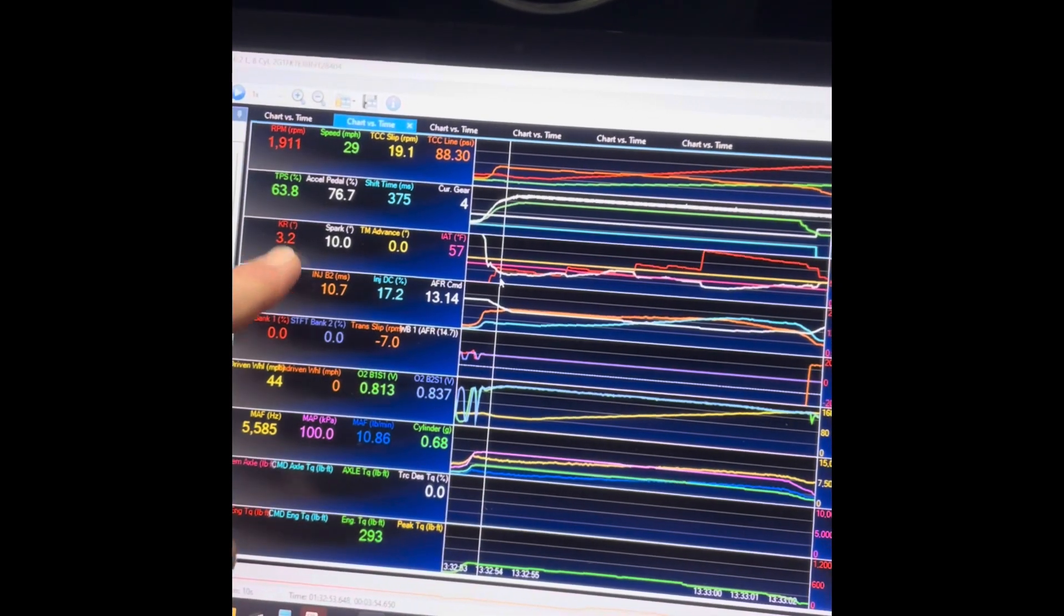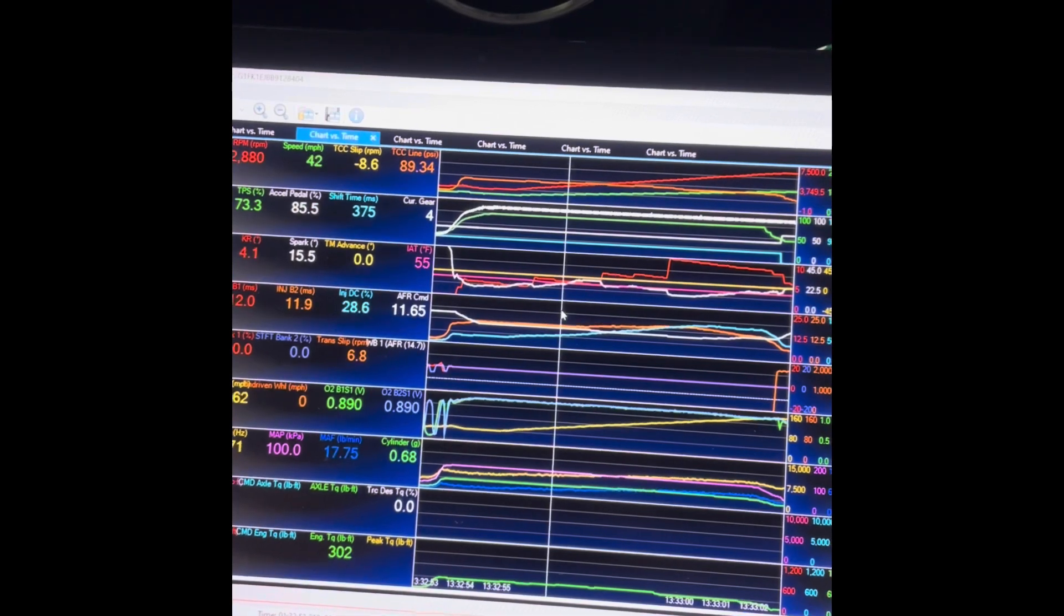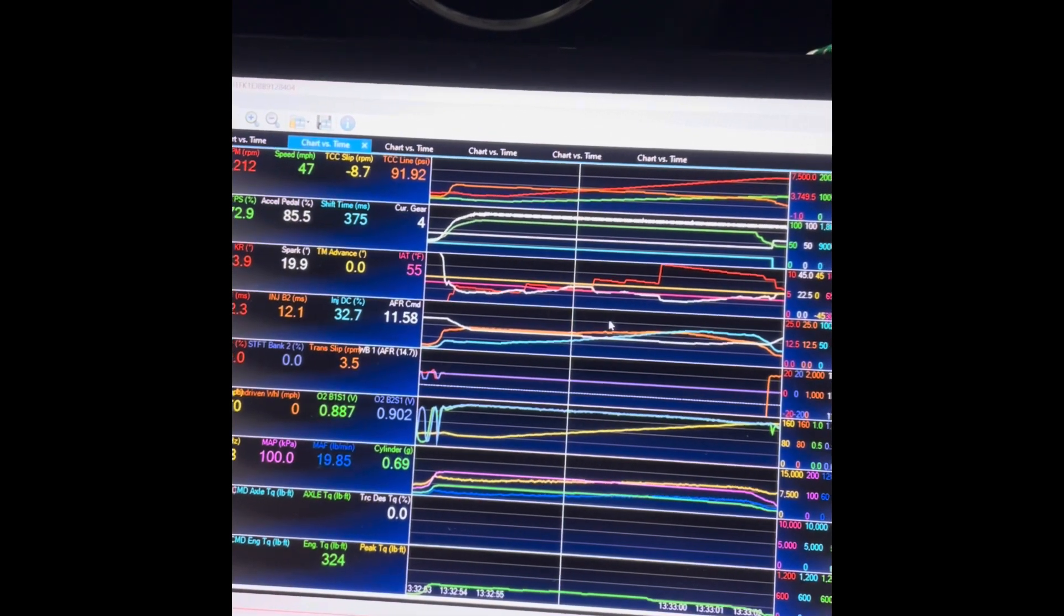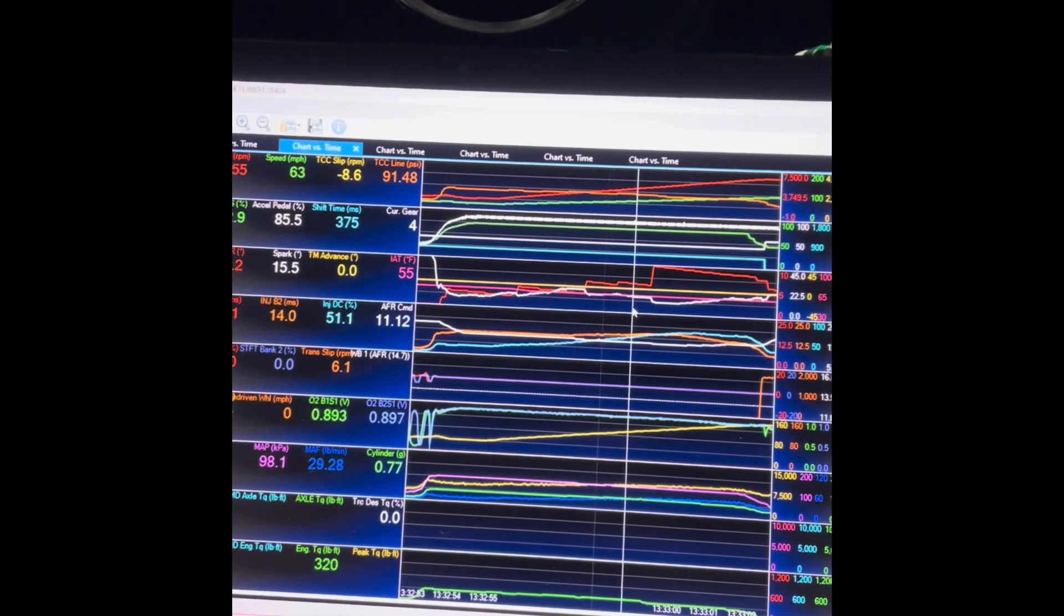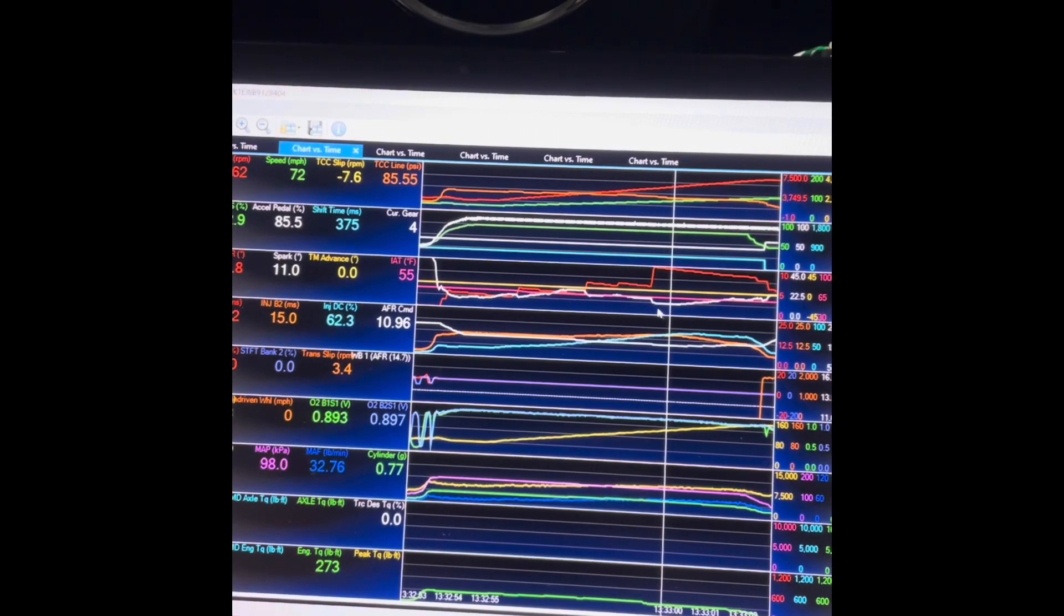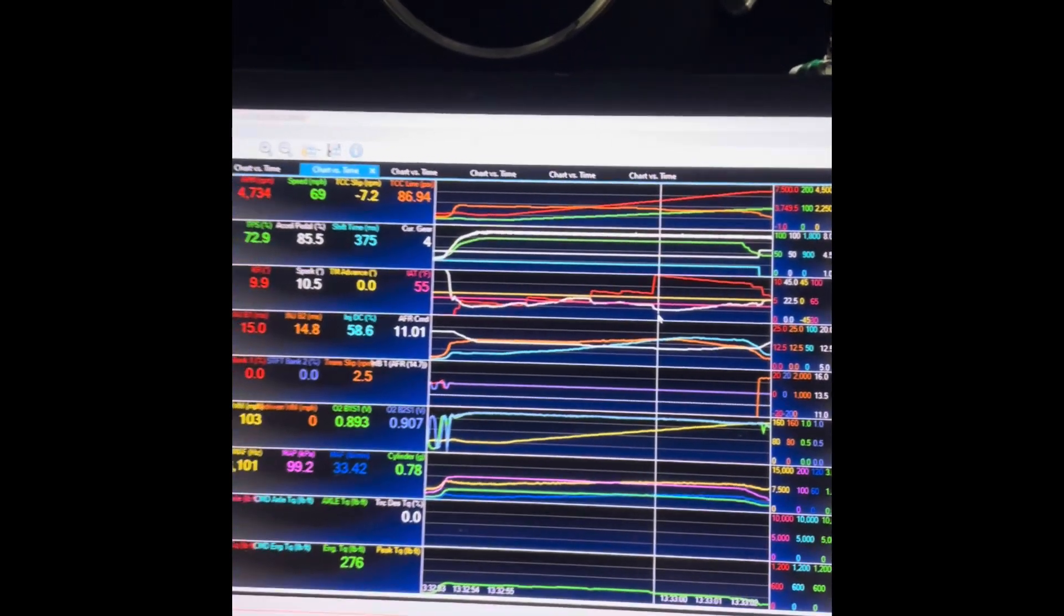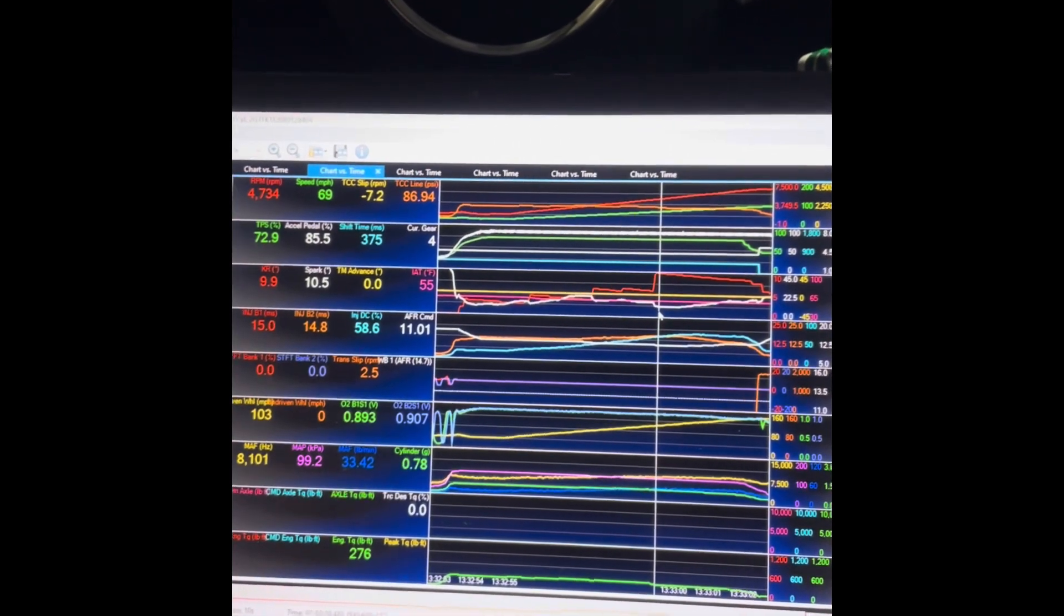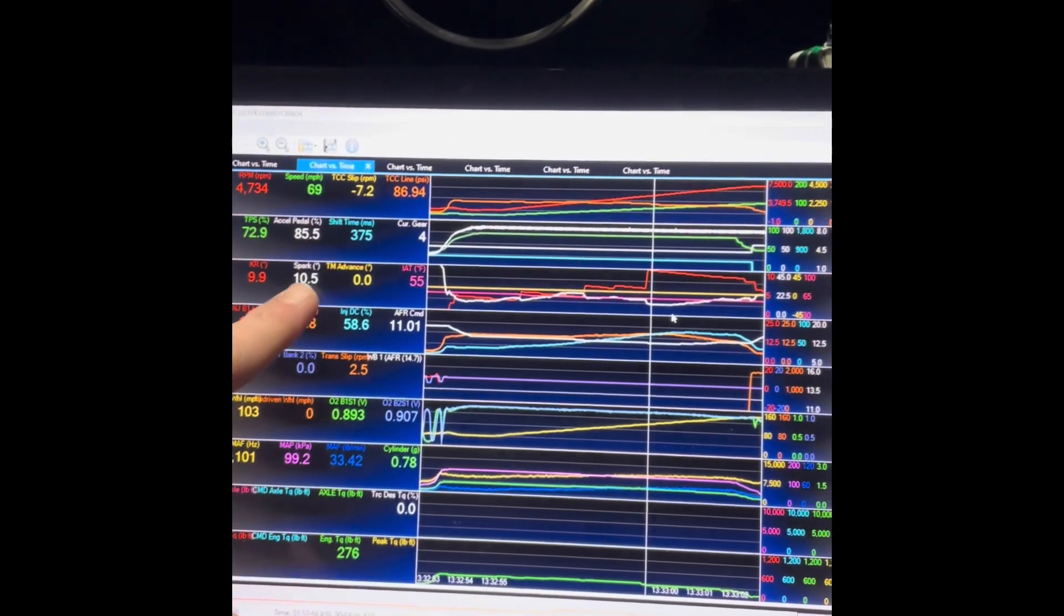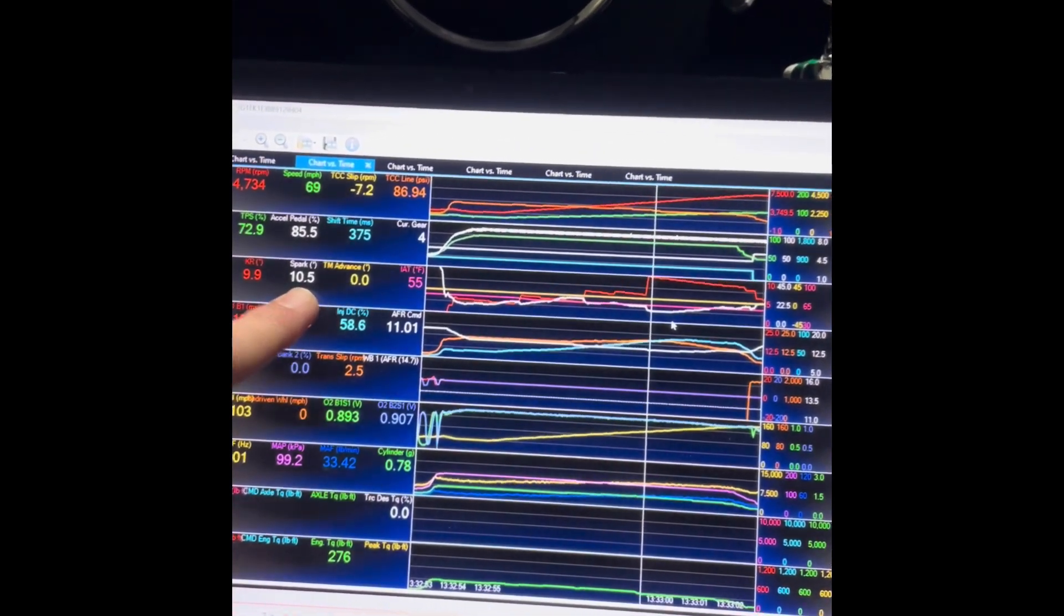3.2 degrees of knock retard, incrementing up again and again, and then another big hit right about, looks like 4700 RPM. So what happens is it ends up only running 10.5 degrees of advance.